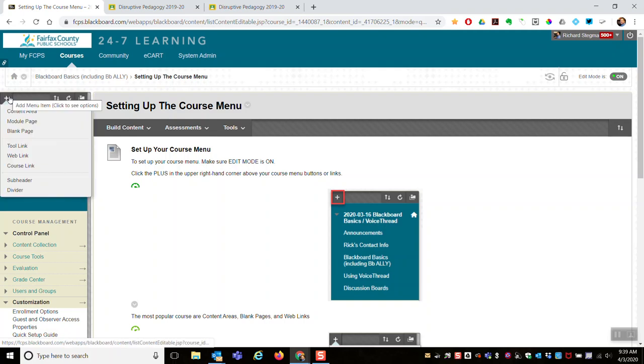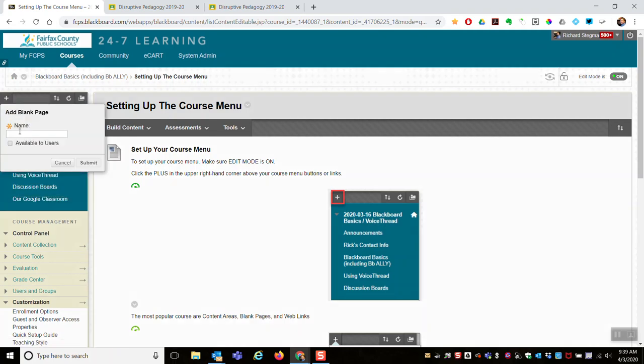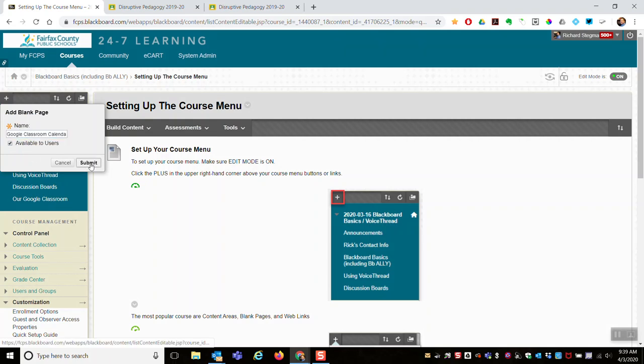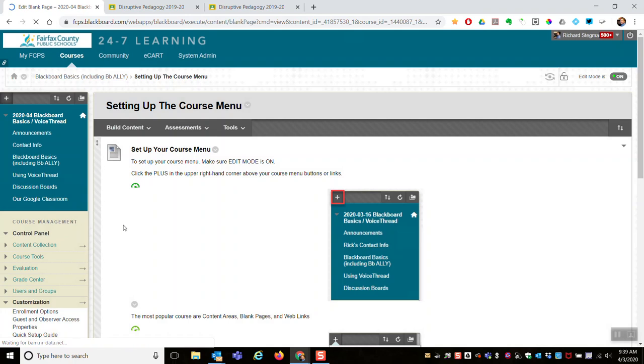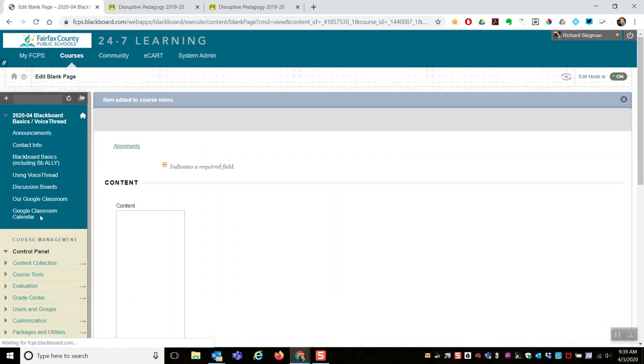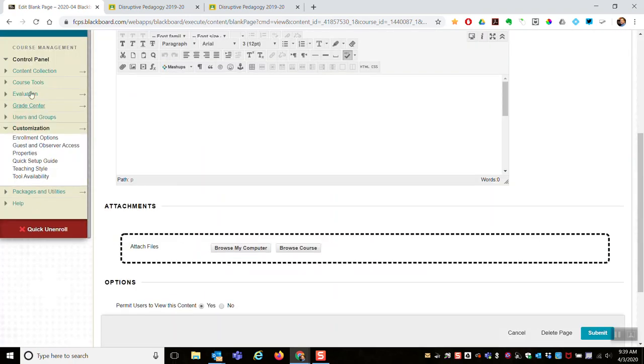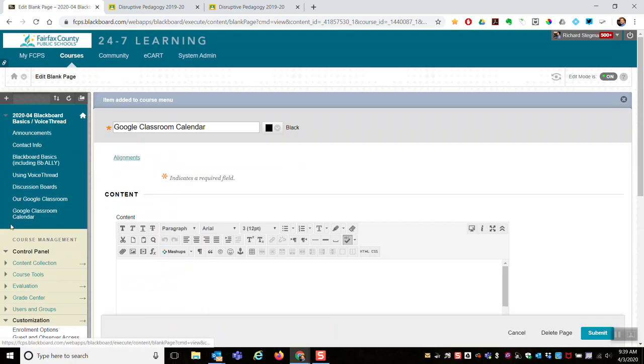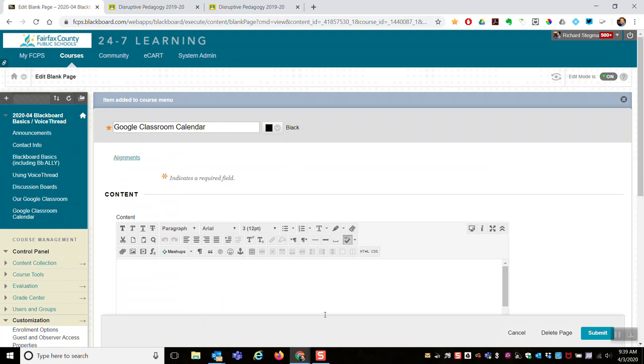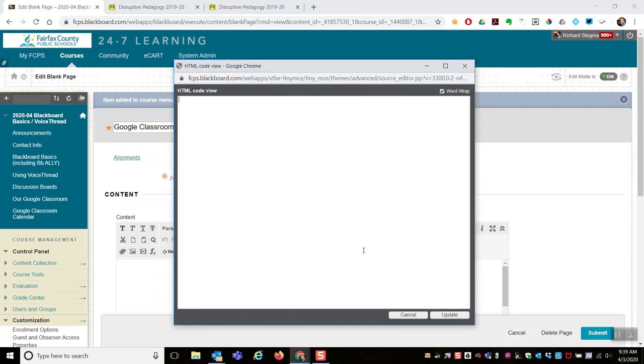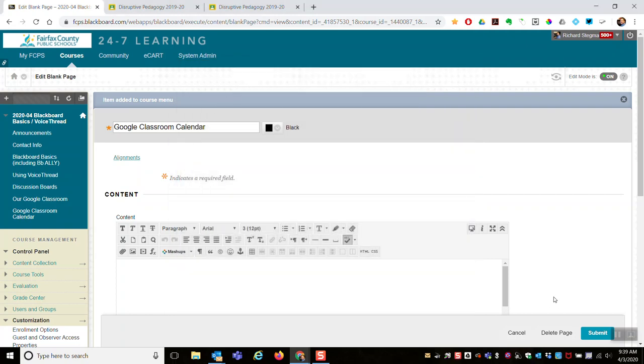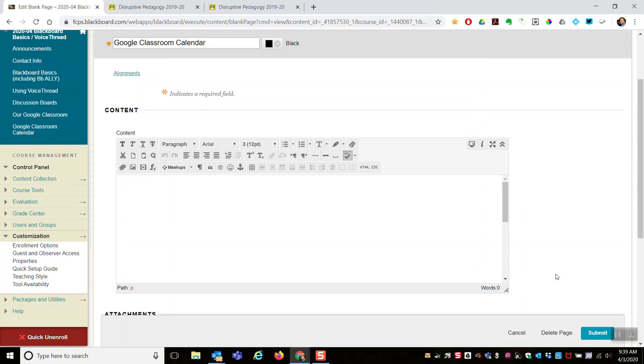For parents, I would probably add a blank page and name it Google Classroom Calendar. Then I would go over to my Google Classroom Calendar, grab the HTML embed code, come here, and paste that in. You can see my other video for how to do that.